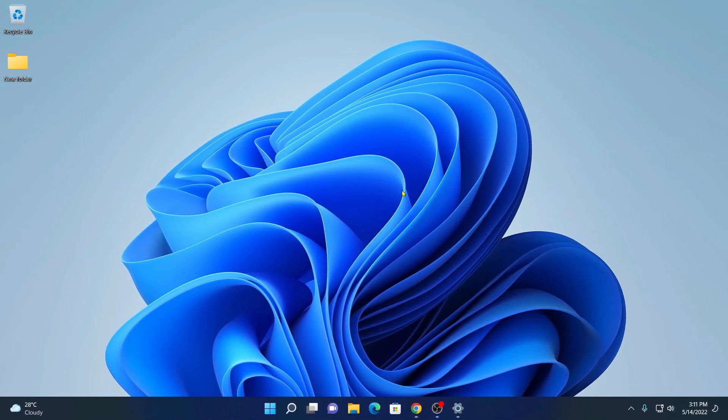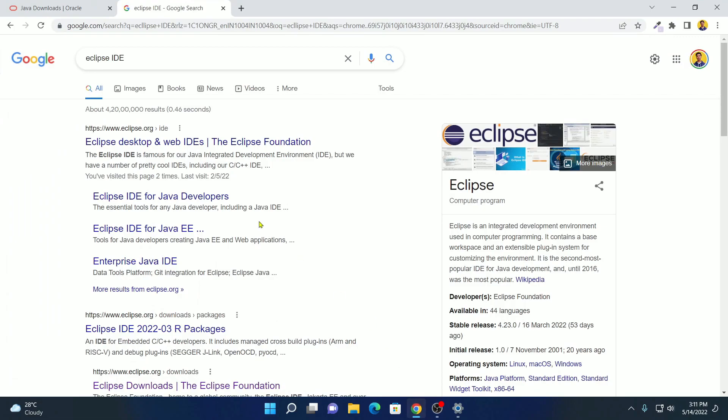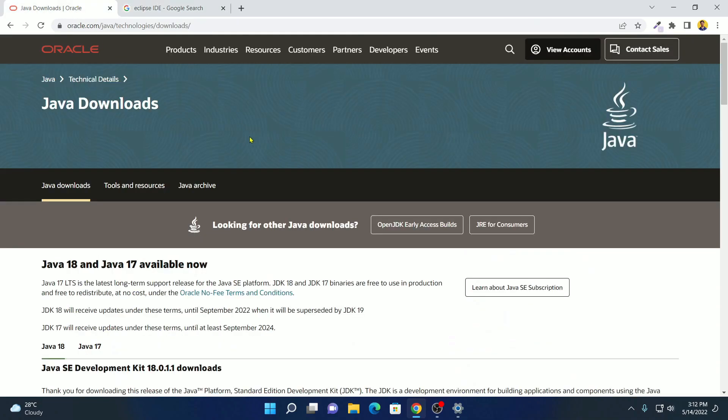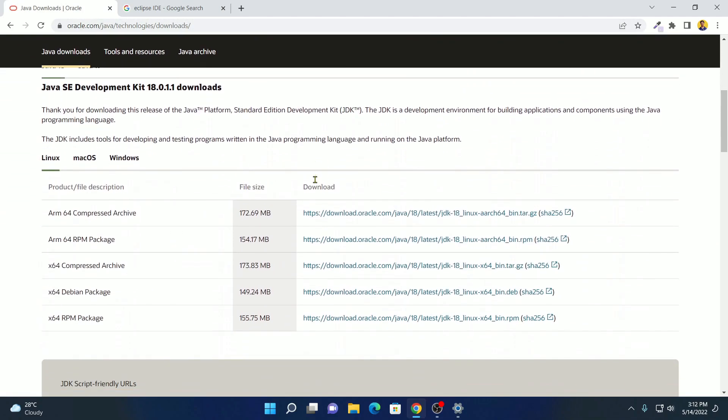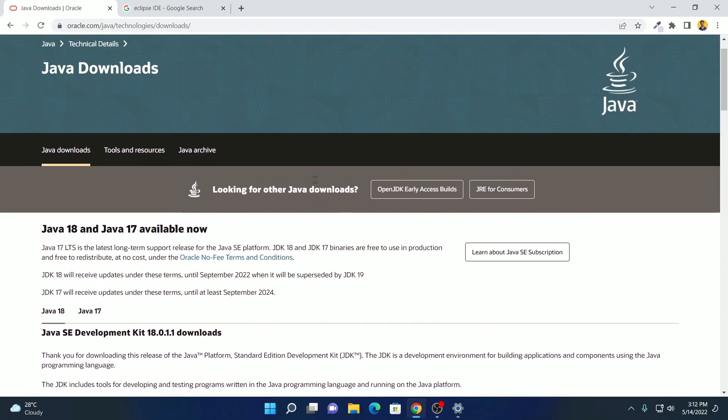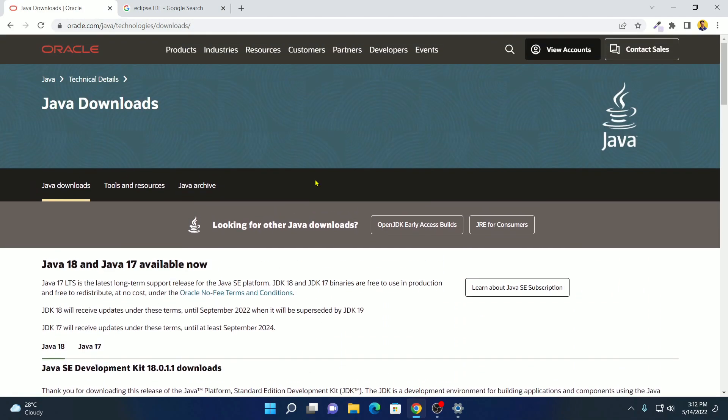Eclipse IDE is an integrated development environment for developing Java programs. Now to install Eclipse IDE, first of all, we have to download the installer file. Let me tell you that before installing Eclipse IDE on your system, you have to install Java JDK. You can download the Java JDK file from the Oracle website. Or else you can also follow our tutorial on how you can install Java JDK on Windows 11. I will put the video link in the description box or you will get the video link in the i button.